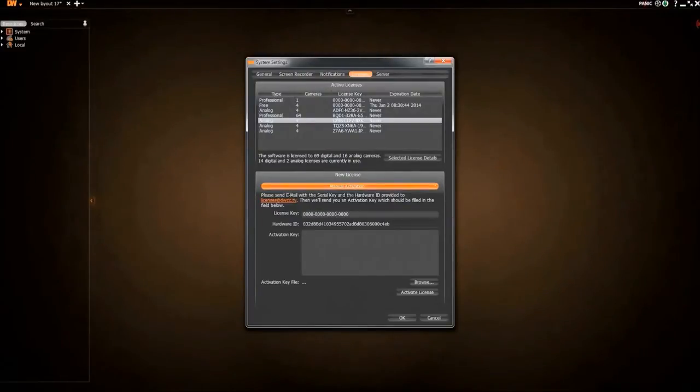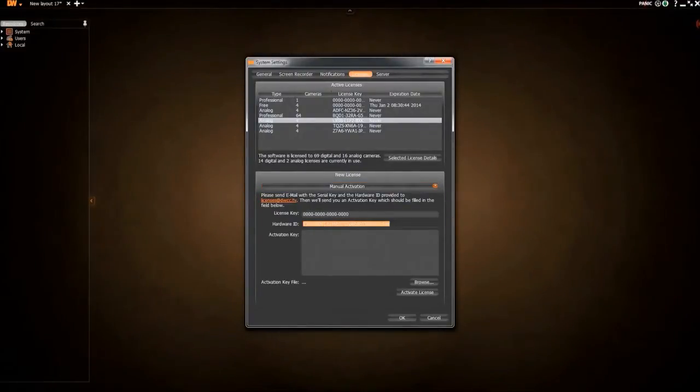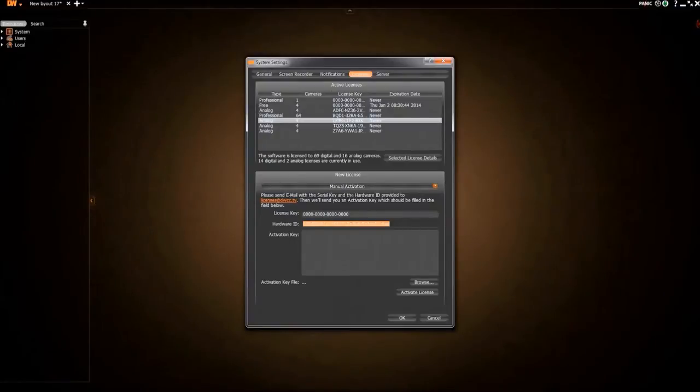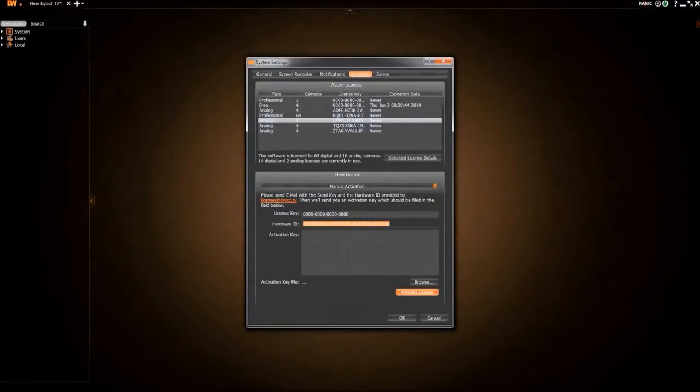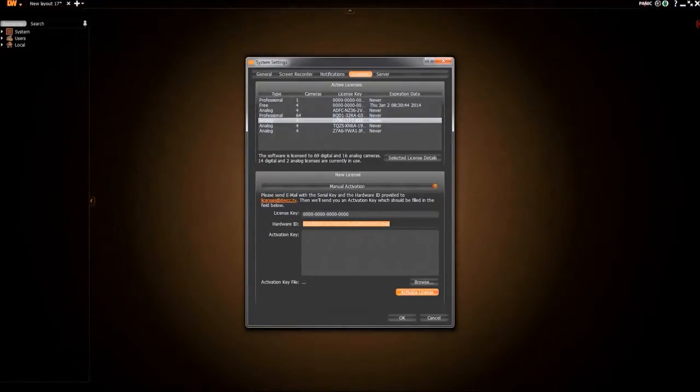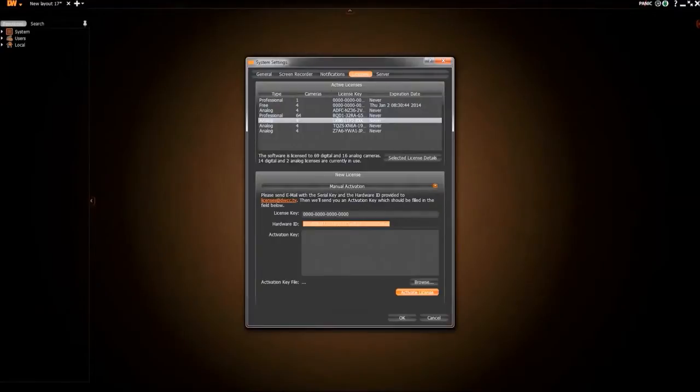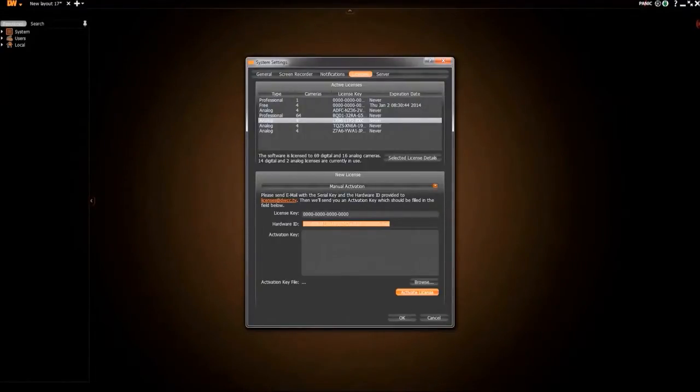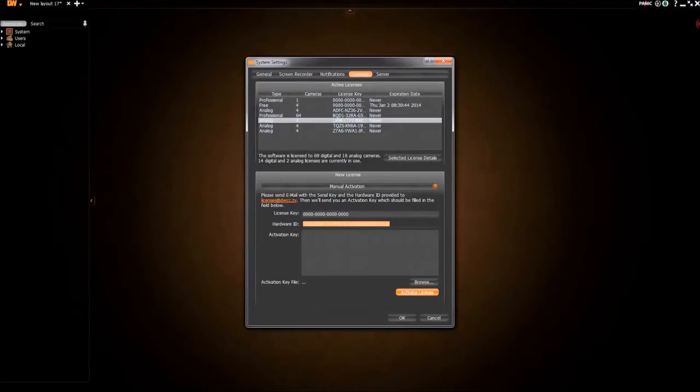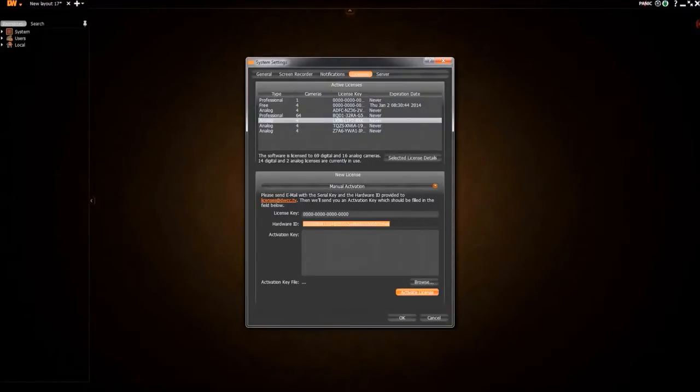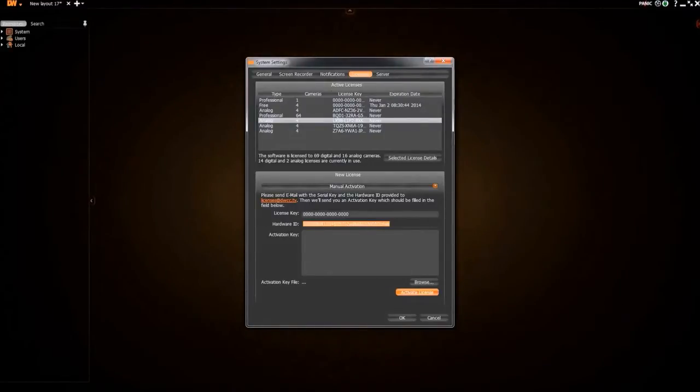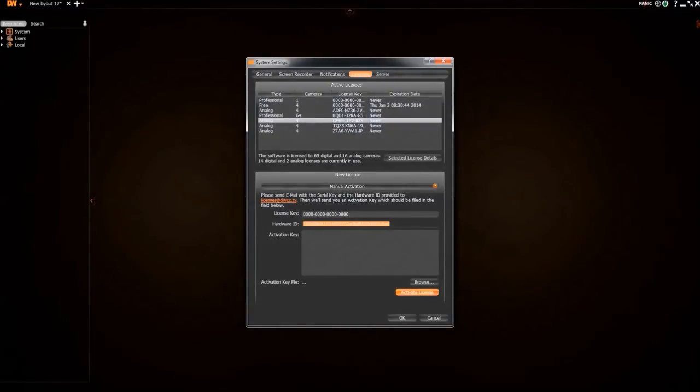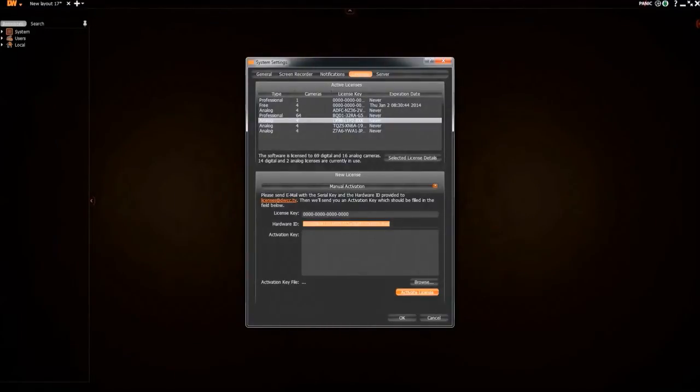Manual activation can be used when there is no available internet connection. On the License tab, change the activation method from automatic to manual. This will show the hardware ID. Email the hardware ID along with the 16 character license key to licenses at dwcc.tv. The user will receive an activation key. Copy the activation key and paste it into the field. Then click Activate.